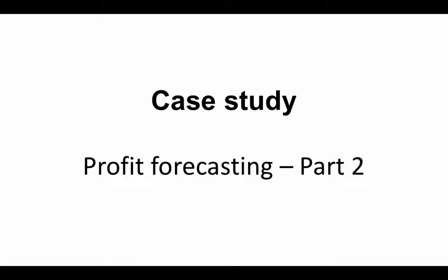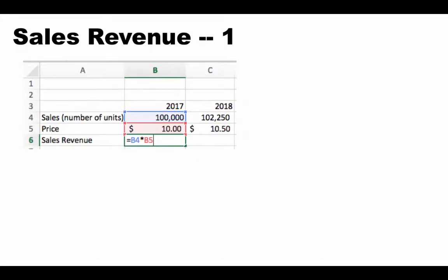Let's continue our profit forecasting case study from where we left off. So now we've already entered the sales quantities for all of the years. We've also entered the price for all of the years, taking into account the starting value and the percentage growth rate.